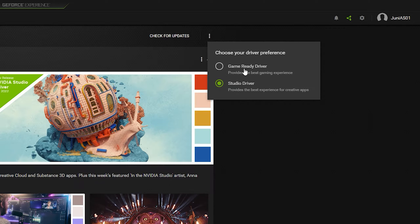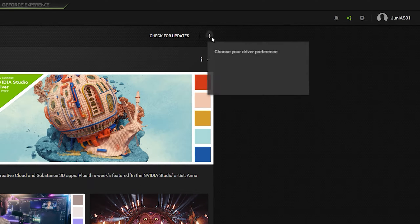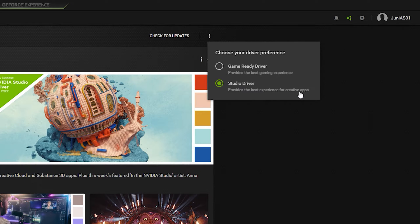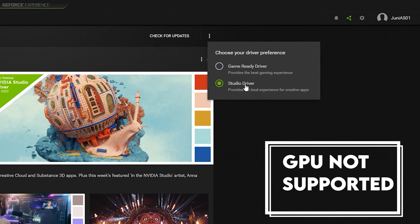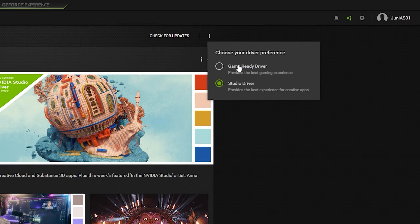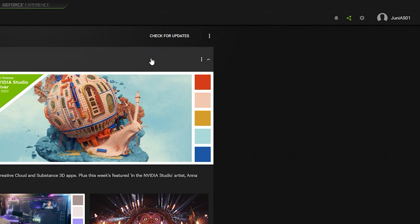Clicking the three dots shows two driver preference options: Game Ready Driver and Studio Driver. Select the Studio Driver because it is optimized for creative apps, including all Adobe applications. If you cannot see the Studio Driver, your GPU may not support it — in that case, the Game Ready Driver will work fine too.